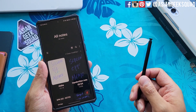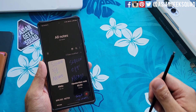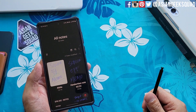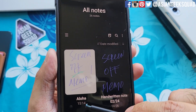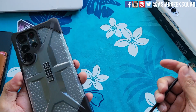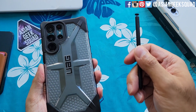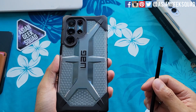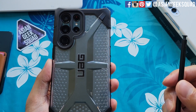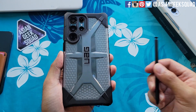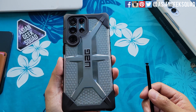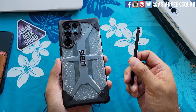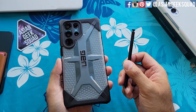Alright guys, so in this video we customized our air command, we showed you air actions, and we went over screen off memo. If you guys have any questions about the S Pen or the S22 Ultra, don't forget to leave us a comment down below and subscribe for future content. Thank you guys for watching. Aloha.